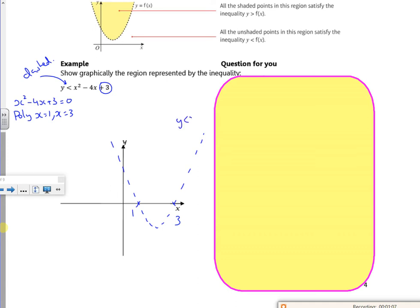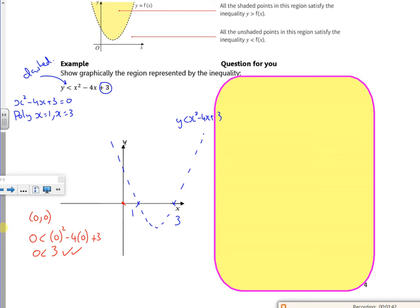And our y is less than x squared minus 4x plus 3. So I have to decide where it is. Let's try (0, 0) and see if that works — that will tell us the bit that we want or the bit that we don't want. So if I try (0, 0): 0 is less than 0 squared minus 4 lots of nothing plus 3. So 0 is less than 3 — well, yeah, that's okay. 0 is less than 3.